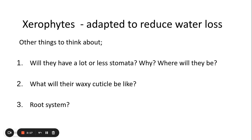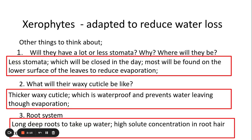Other things to think about with xerophytes: they have far fewer stomata, which will be closed during the day, and they're found on the lower surface of the leaves rather than on top to reduce evaporation. They have a very thick wax cuticle which is waterproof and prevents water leaving through evaporation. They also have long deep roots to take up water, with a high solute concentration in the root hair cells. This high solute concentration reduces the water potential inside the roots, drawing more water in via osmosis.